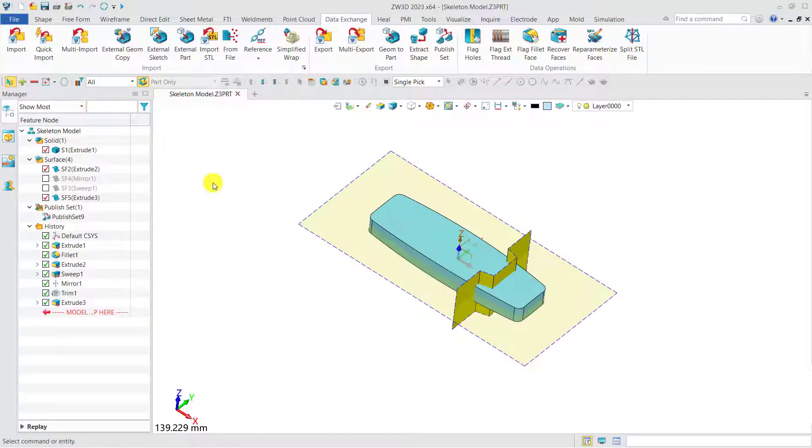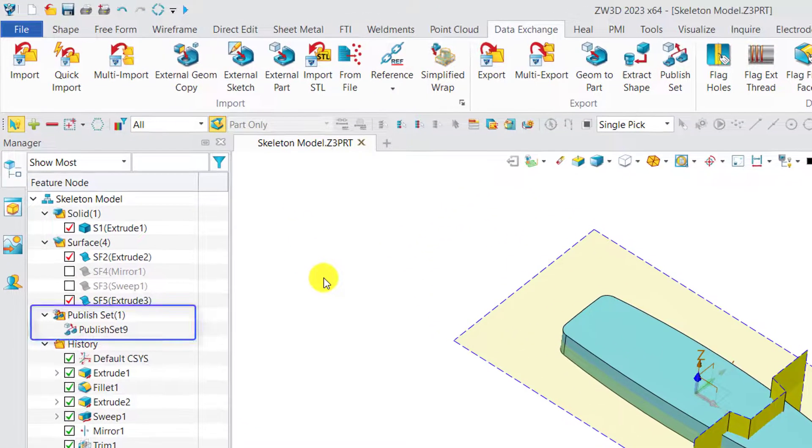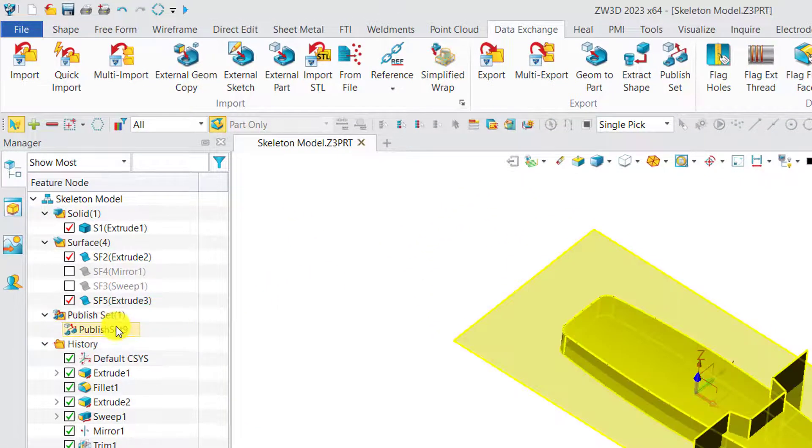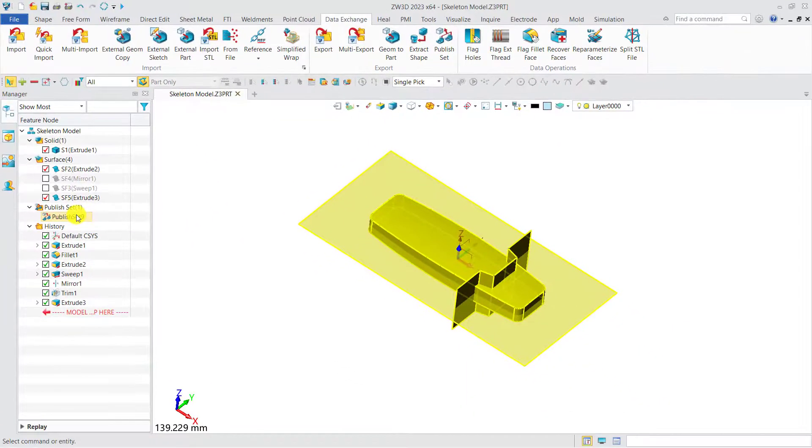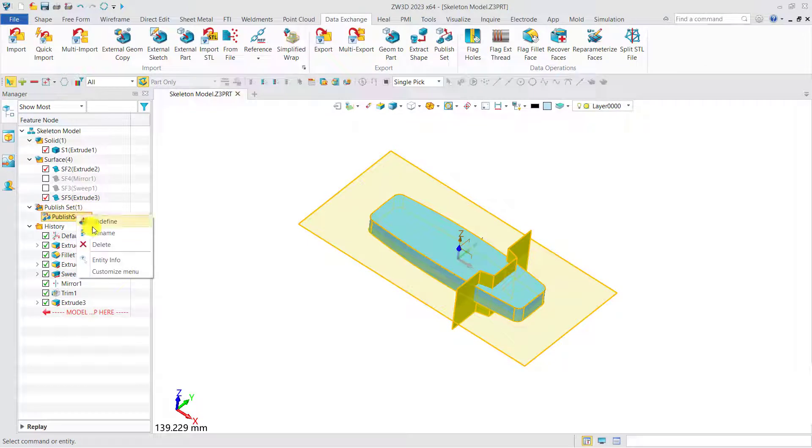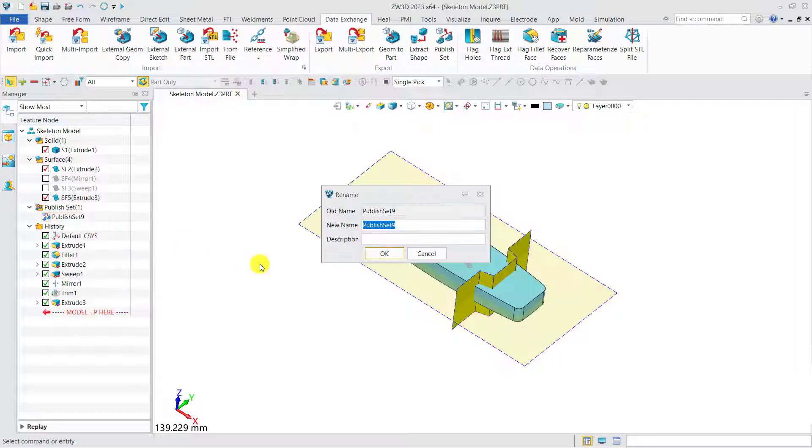The Publish Set will display in the History Manager after publishing, and it is recommended to rename it so that we will never forget what it is.